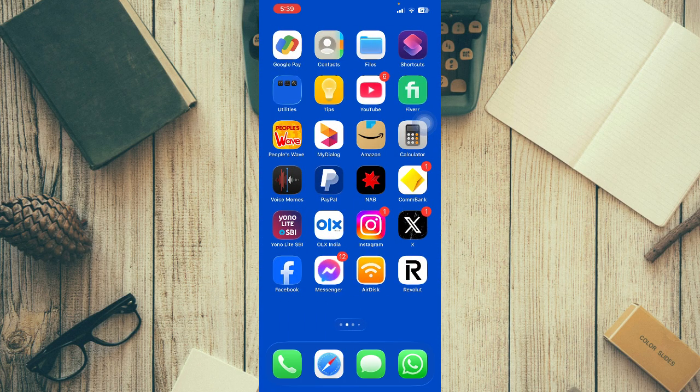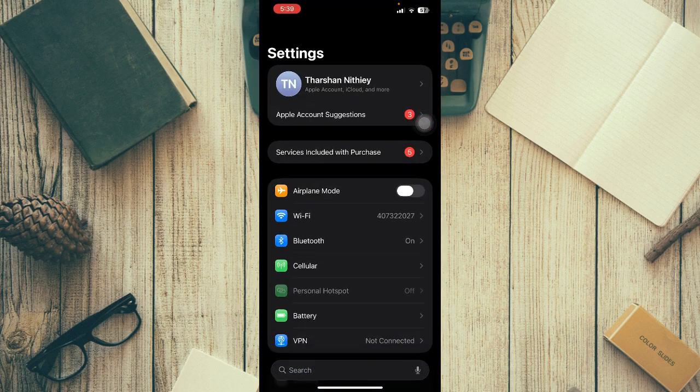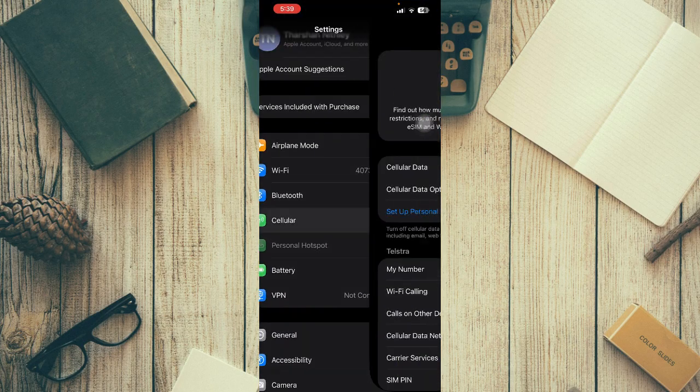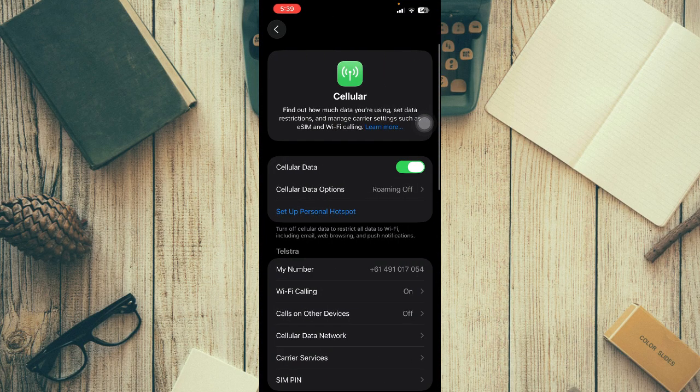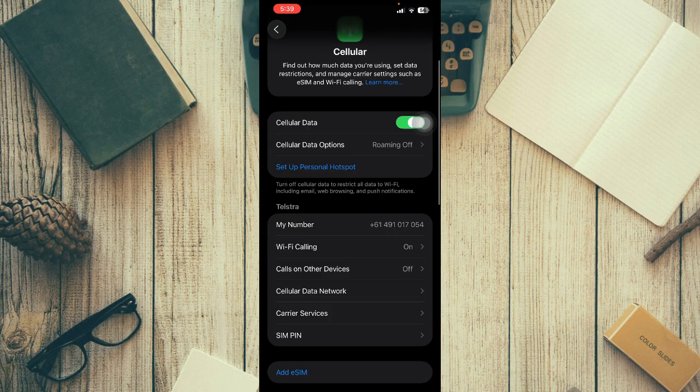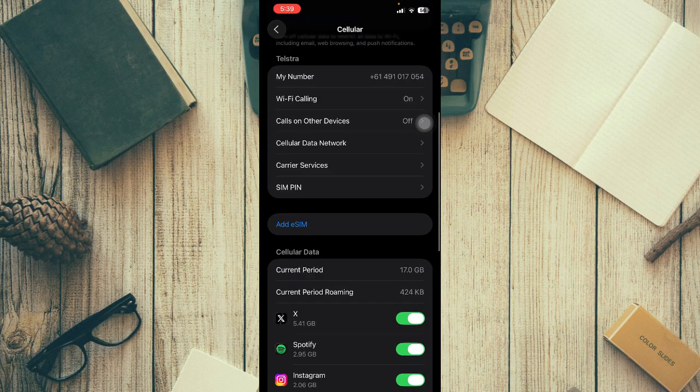Go to Settings on your iPhone, then go to the Cellular option. Make sure your mobile is connected to the internet, preferably Wi-Fi. Then click on 'Add eSIM.'